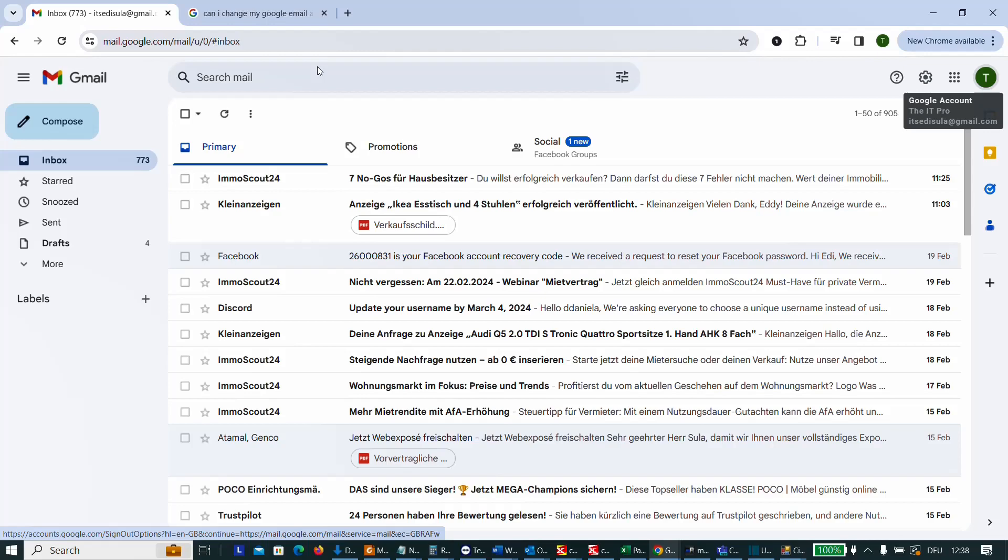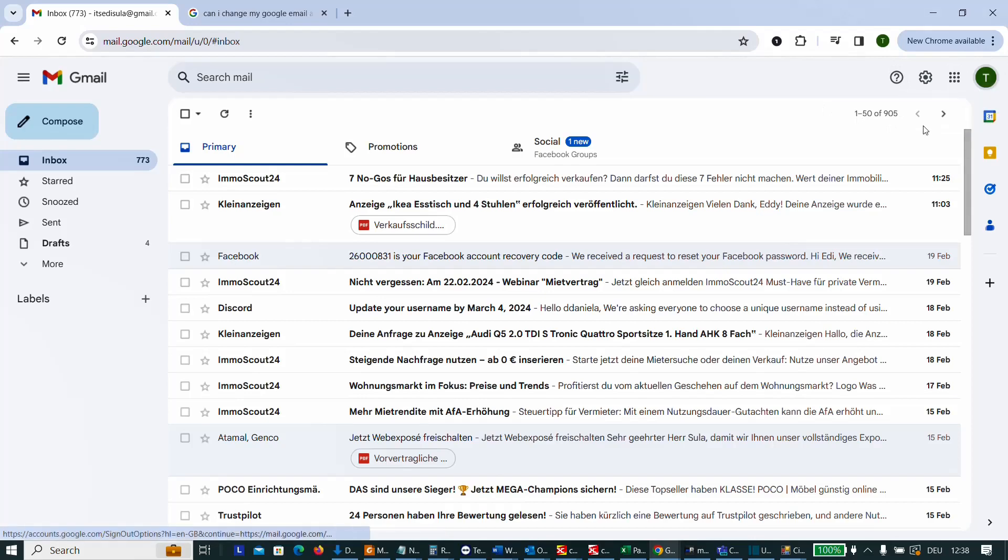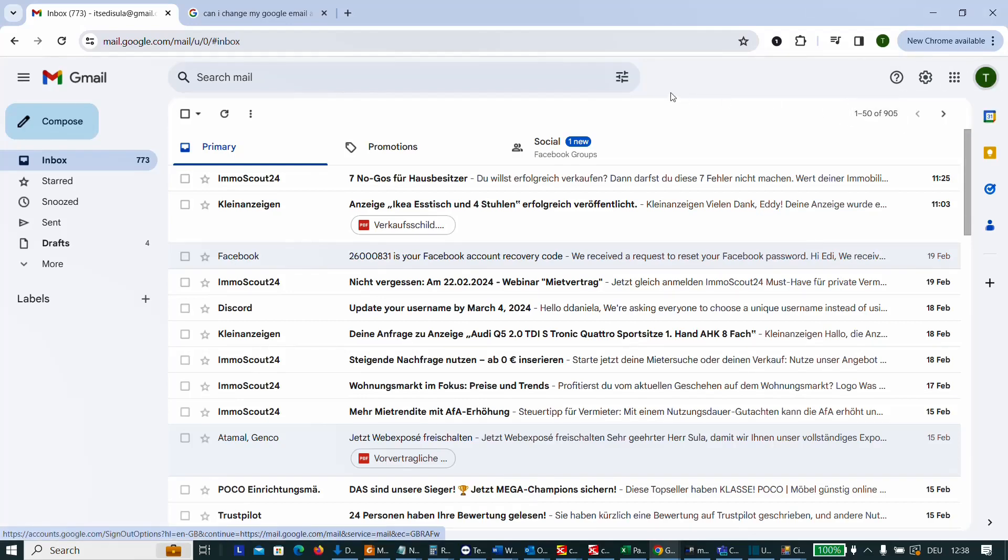Call it however you want, but basically let's suppose that you don't like this email anymore that I'm using right now and you want to change this to another email address.